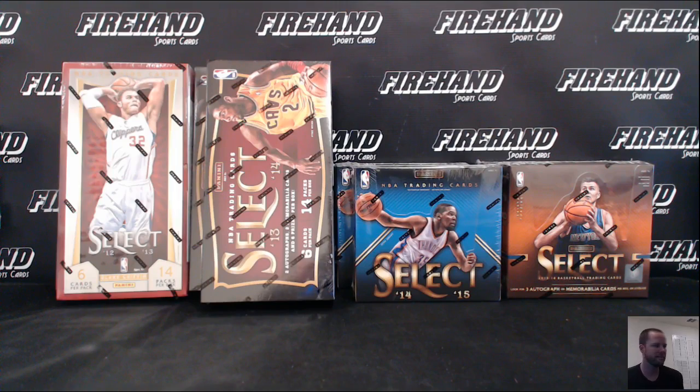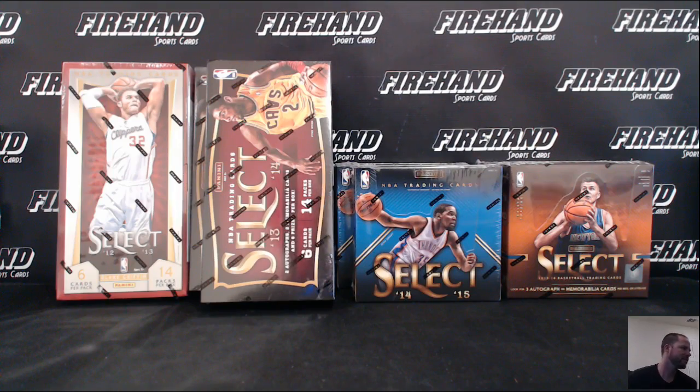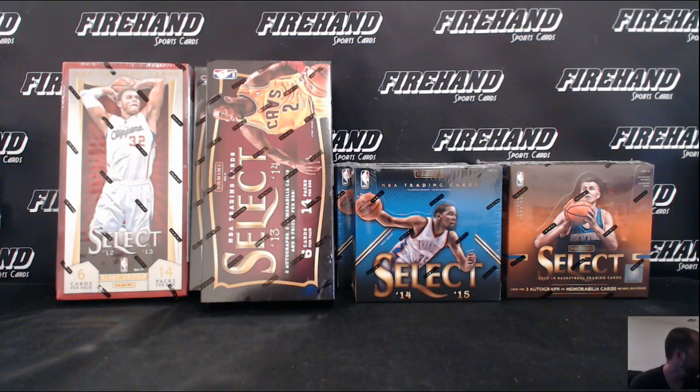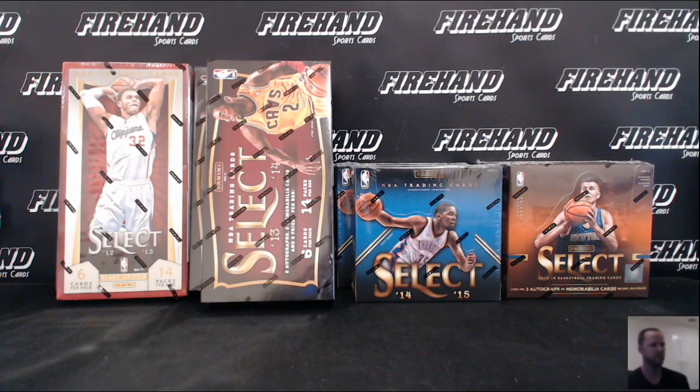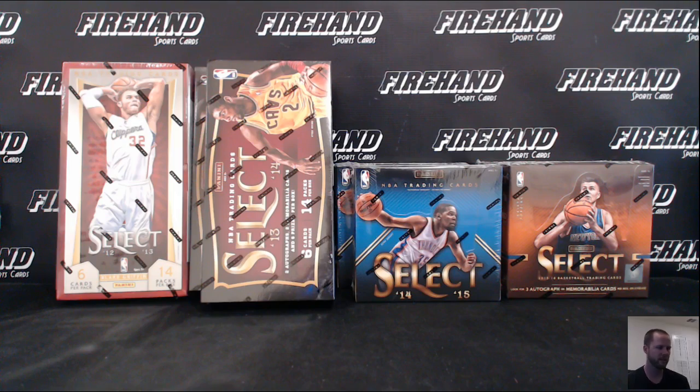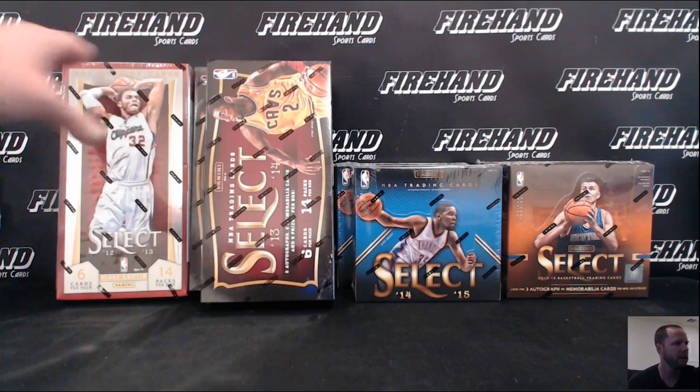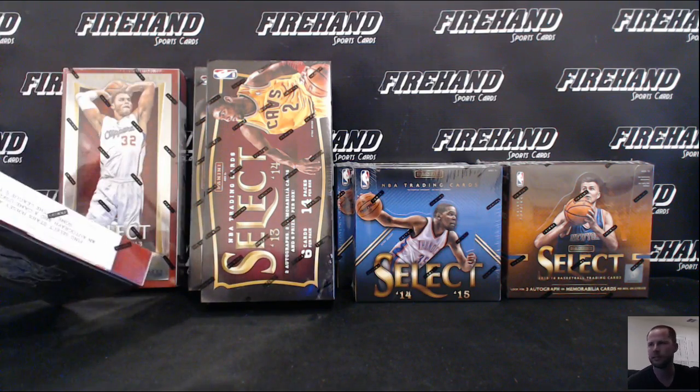Alright guys, here we go. Cardboard Viagra right here. This is Erect for Select 8 box multi-year Select basketball mixer. All 4 years the product was made and you get 2 boxes each.